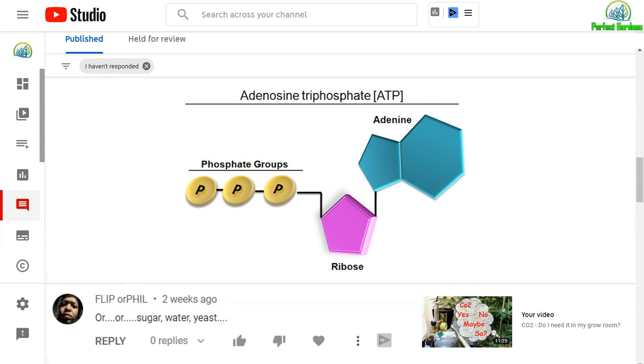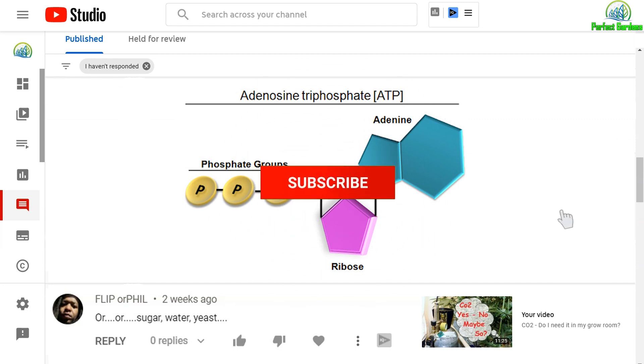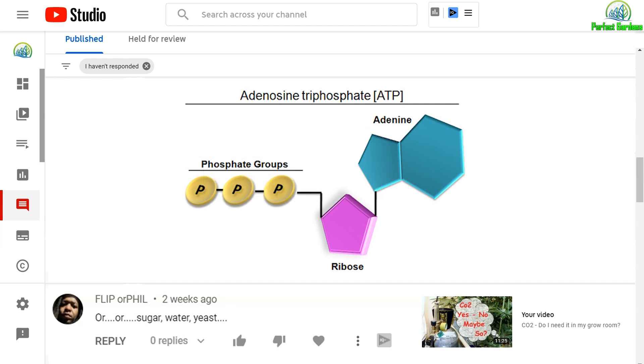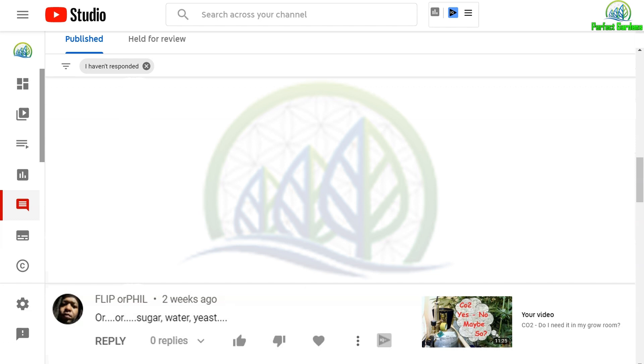Because when the plant creates a sugar, it still has to combine itself to three phosphates before it becomes ATP, which stands for adenosine triphosphate.